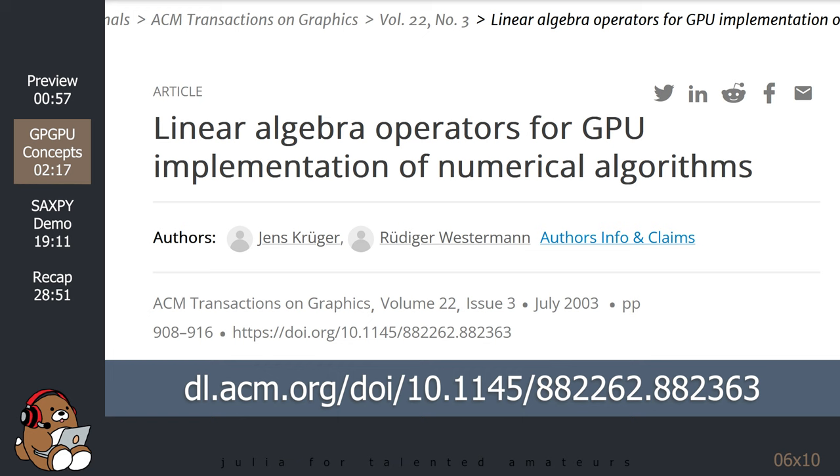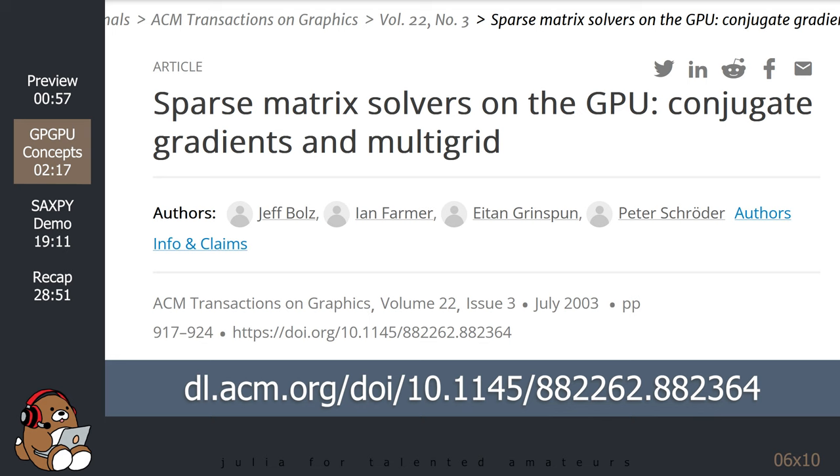And here's the other paper, titled Sparse Matrix Solvers on the GPU, Conjugate Gradients and Multigrid by Jeff Bolts, Ian Farmer, Etan Grinspun, and Peter Schroeder. I apologize if I mispronounced any of the names.